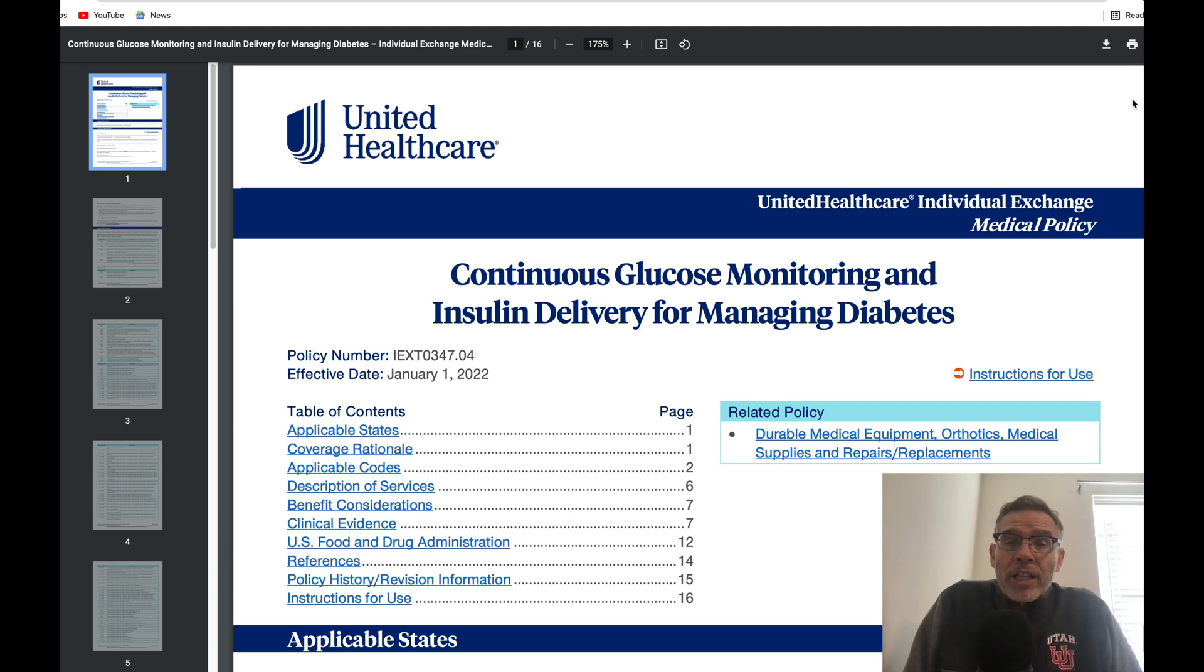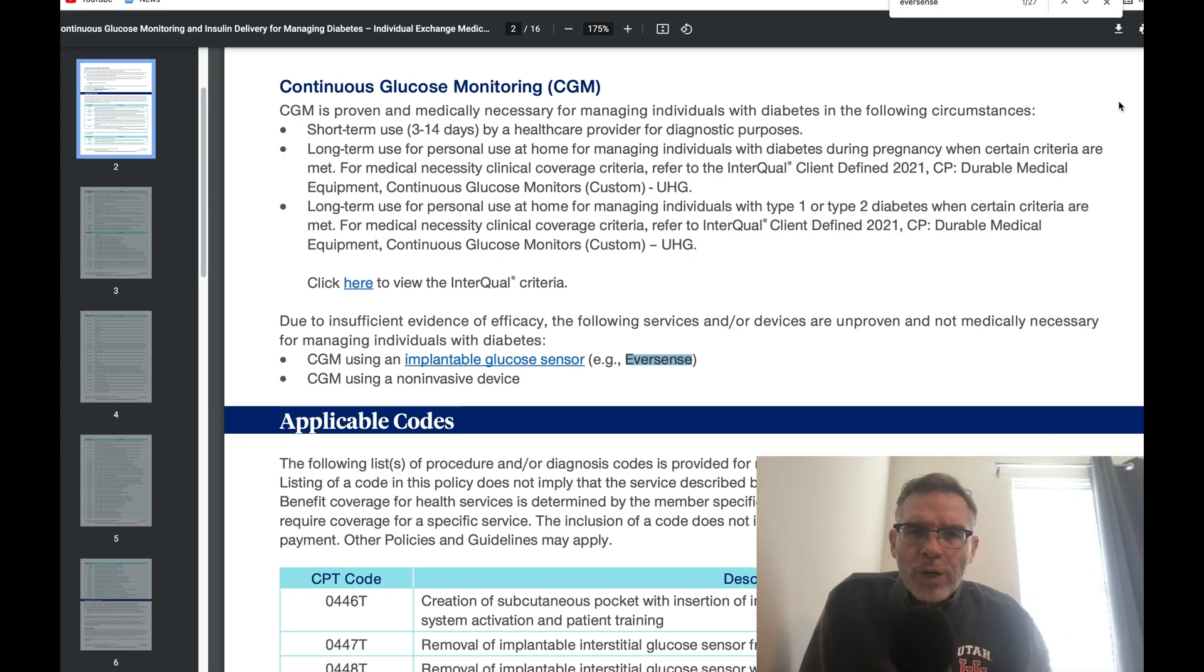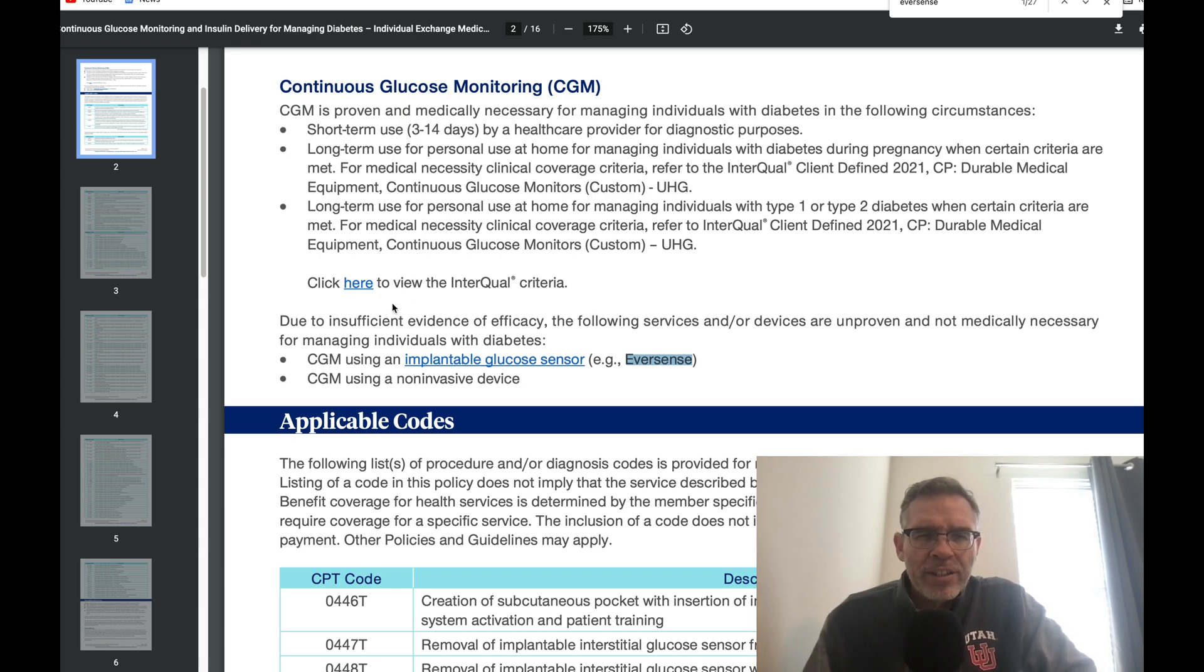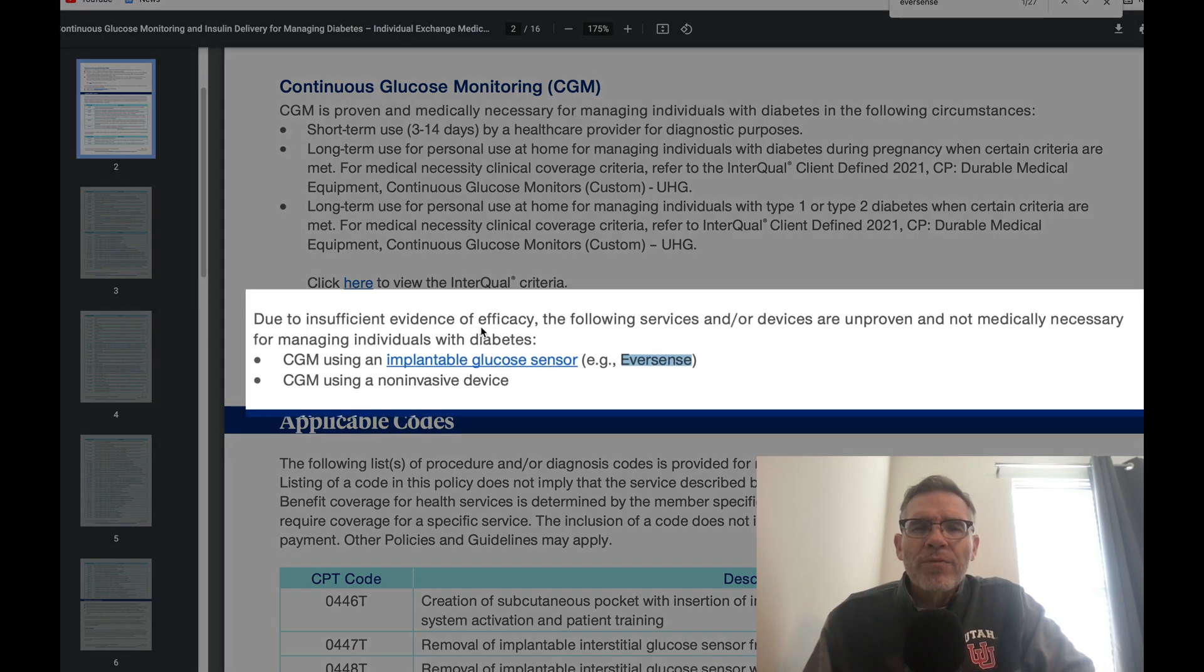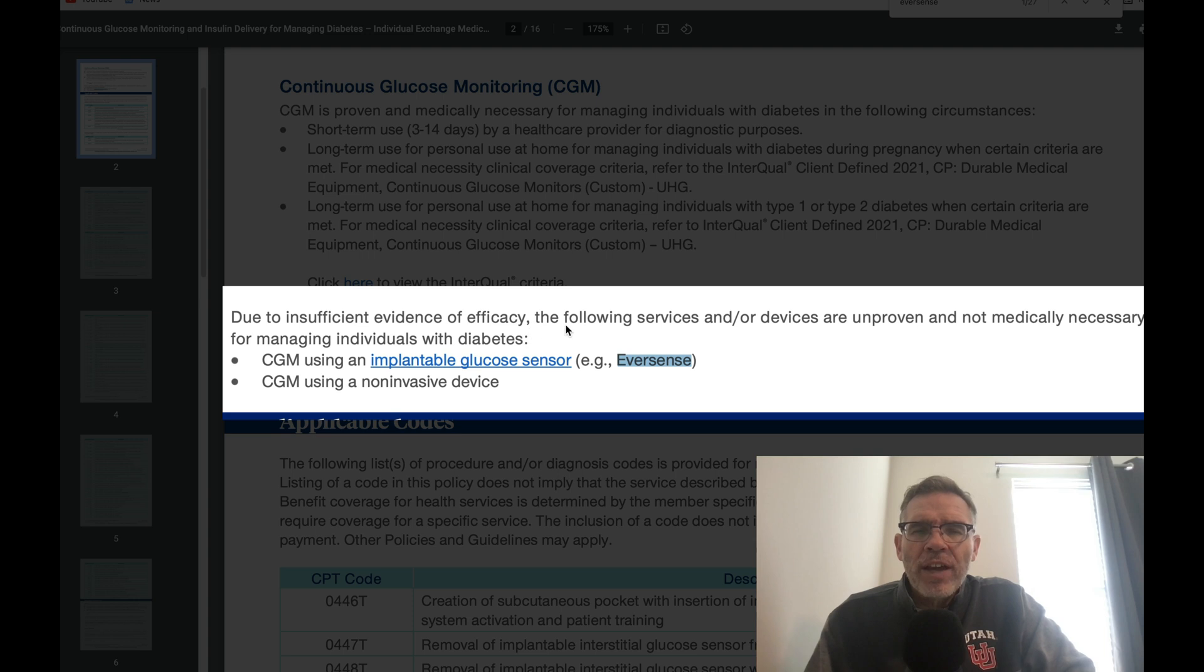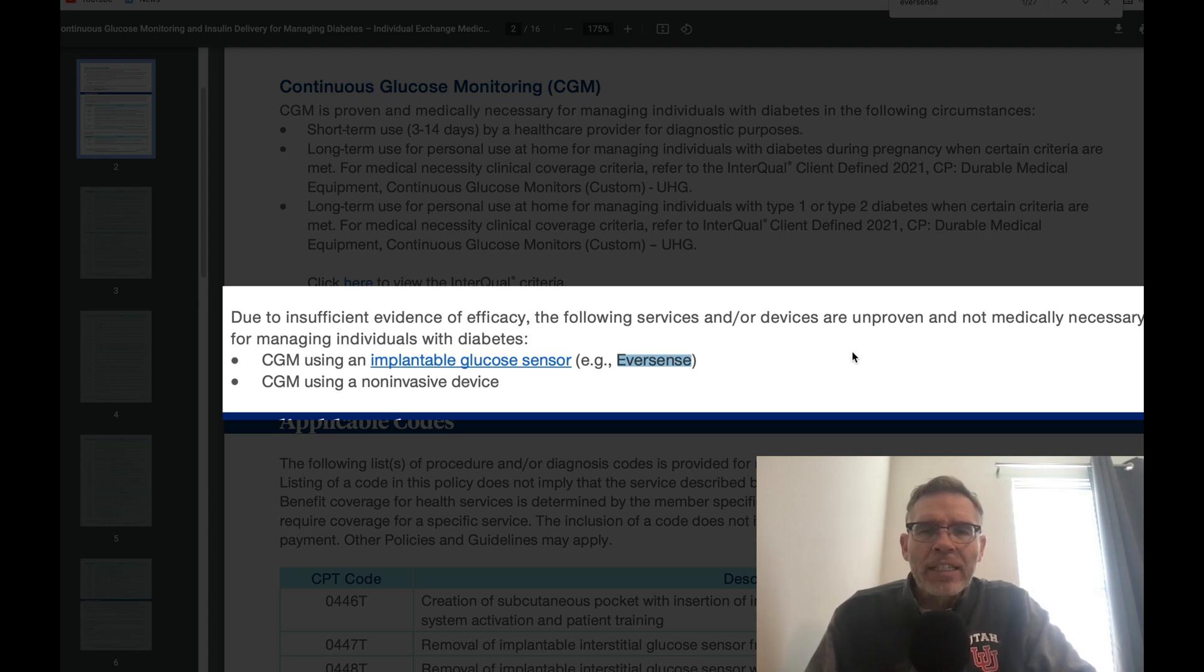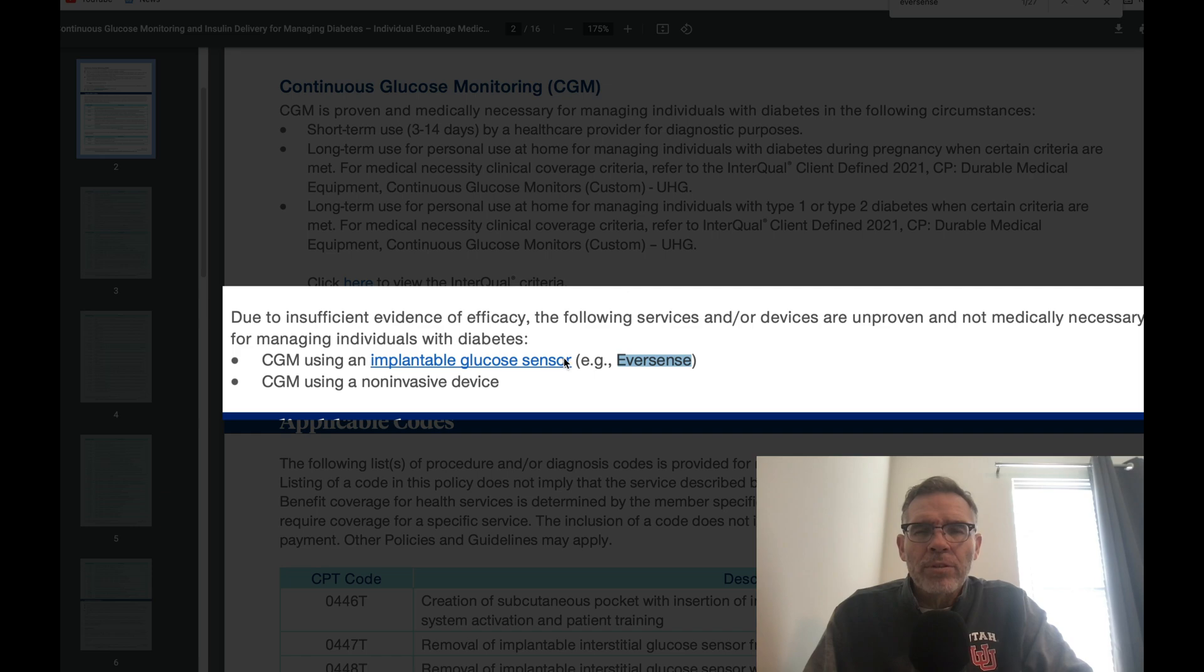What is UnitedHealthcare's stance towards the Eversense device? What you see before you here now is UnitedHealthcare's written policy about continuous glucose monitoring and insulin delivery for managing diabetes. This is very recent, hot off the press, January 1st of 2022. I'm just going to search here for Eversense. When searching for Eversense in this document, this is the first thing that pops up. You're going to see here this statement: Due to insufficient evidence of efficacy, the following services and/or devices are unproven and not medically necessary for managing individuals with diabetes. Continuous glucose monitor using an implantable glucose sensor, Eversense. UnitedHealthcare Group currently has about 15% of the market of healthcare payers within the United States.